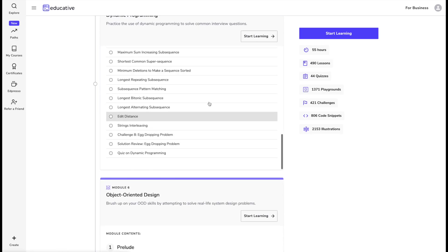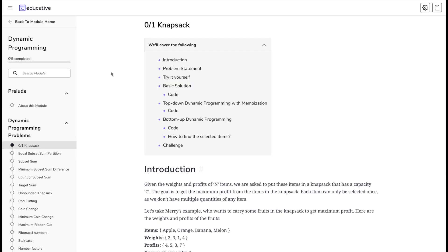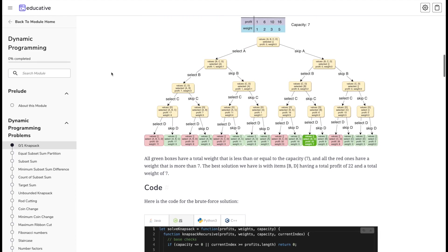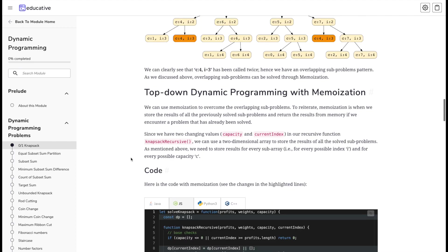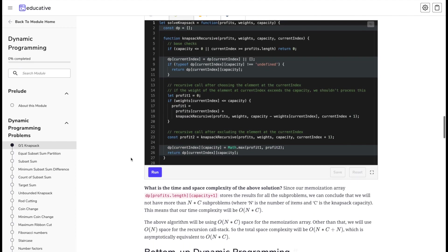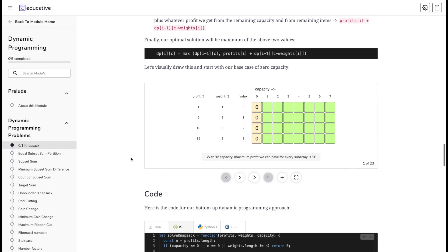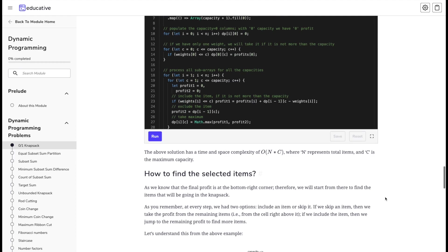There are lots of questions in each of these topics. For example, let's look at 01 Knapsack. You have the problem statement, then the naive solution graph, and then the code in multiple languages directly built into the browser that you can run and see how the code is working. You have multiple approaches to the same problem, and you can visually check at each step what is happening behind the scenes.